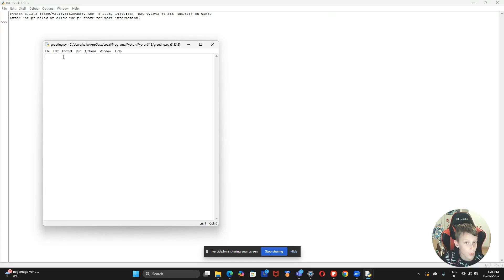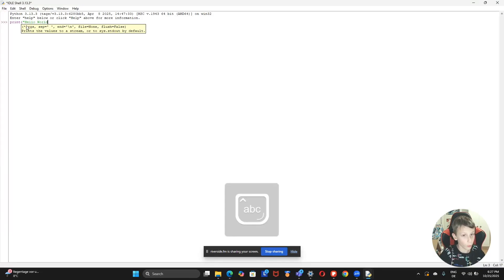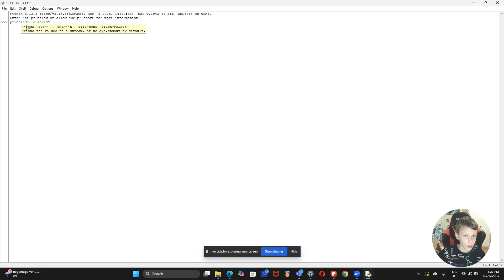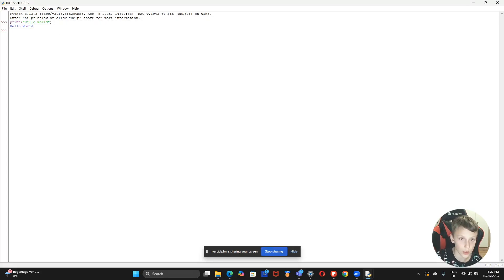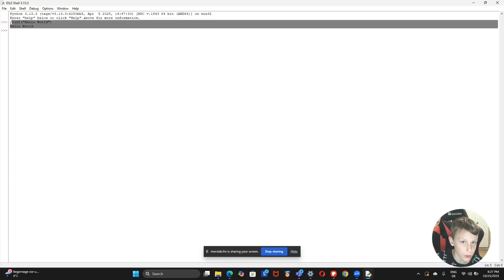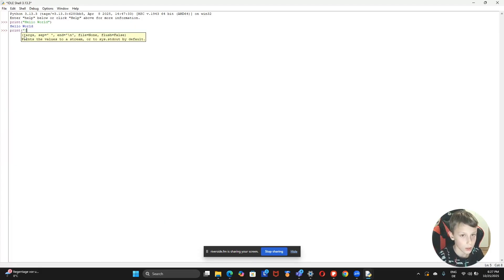Now here's where we program. In the shell you're going to do one line. I can write 'hello world.' Hello World is basically the start of every programming thing. You can click Enter and then it shows what the result is, so you can play around with this.